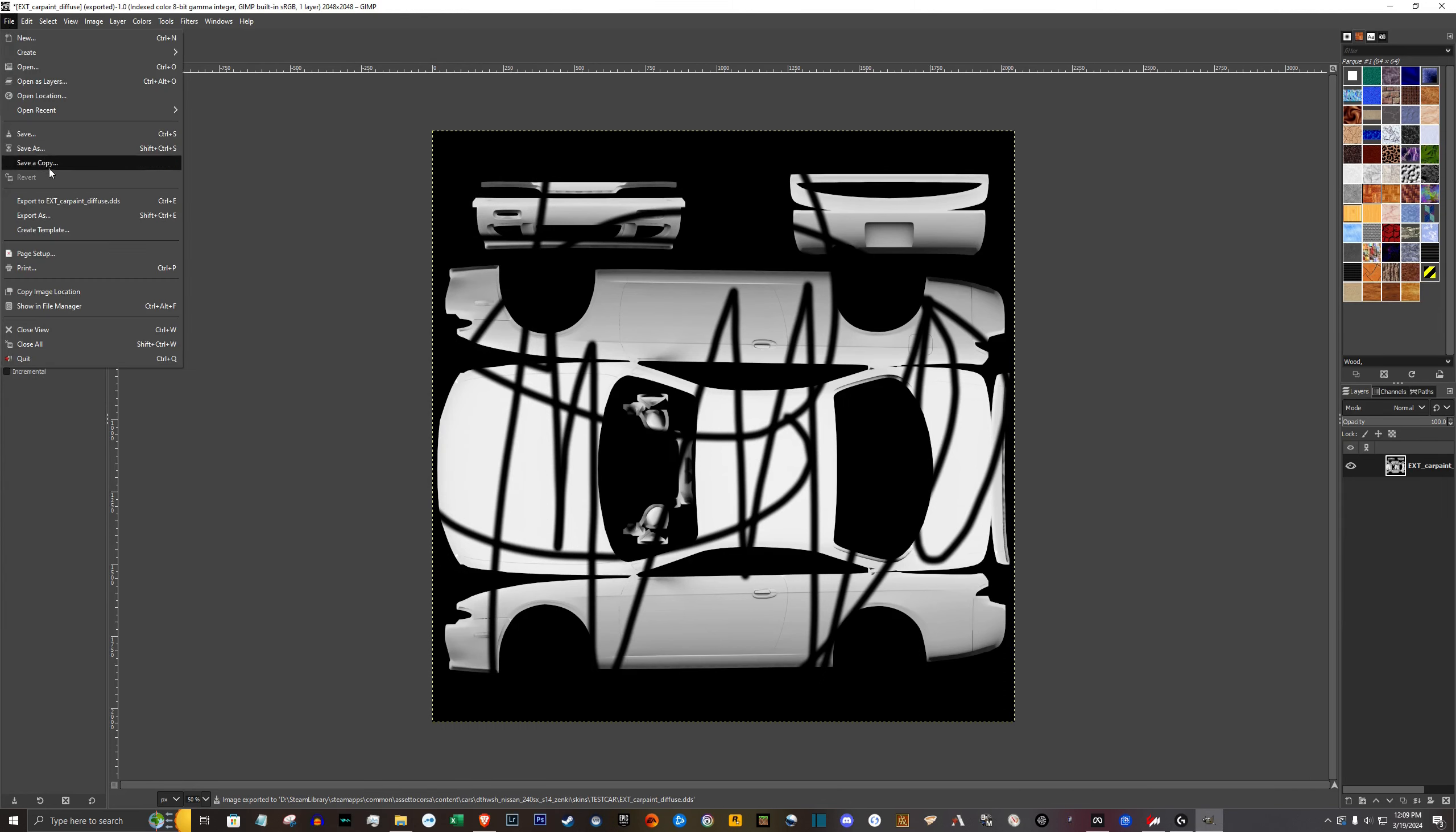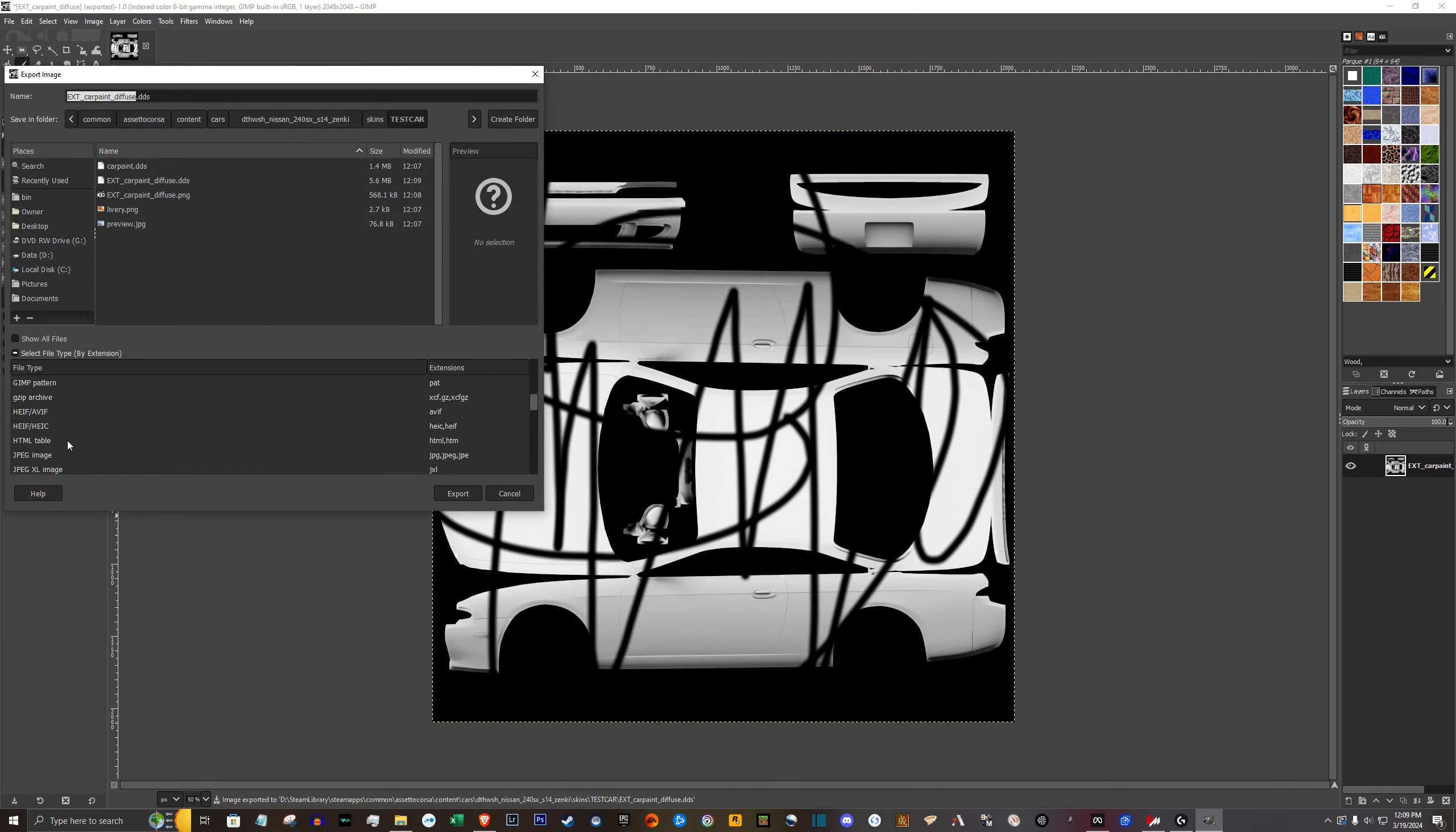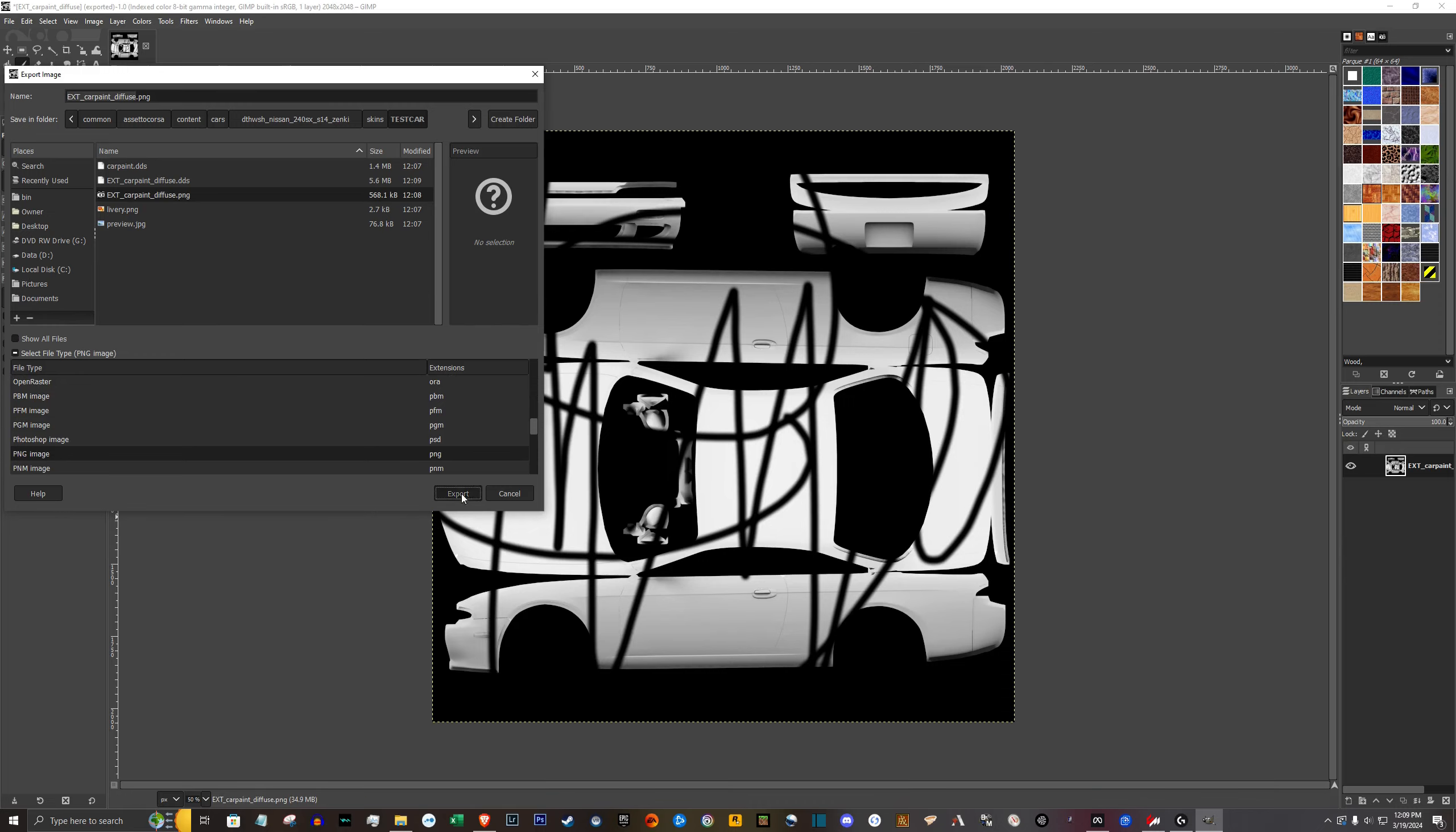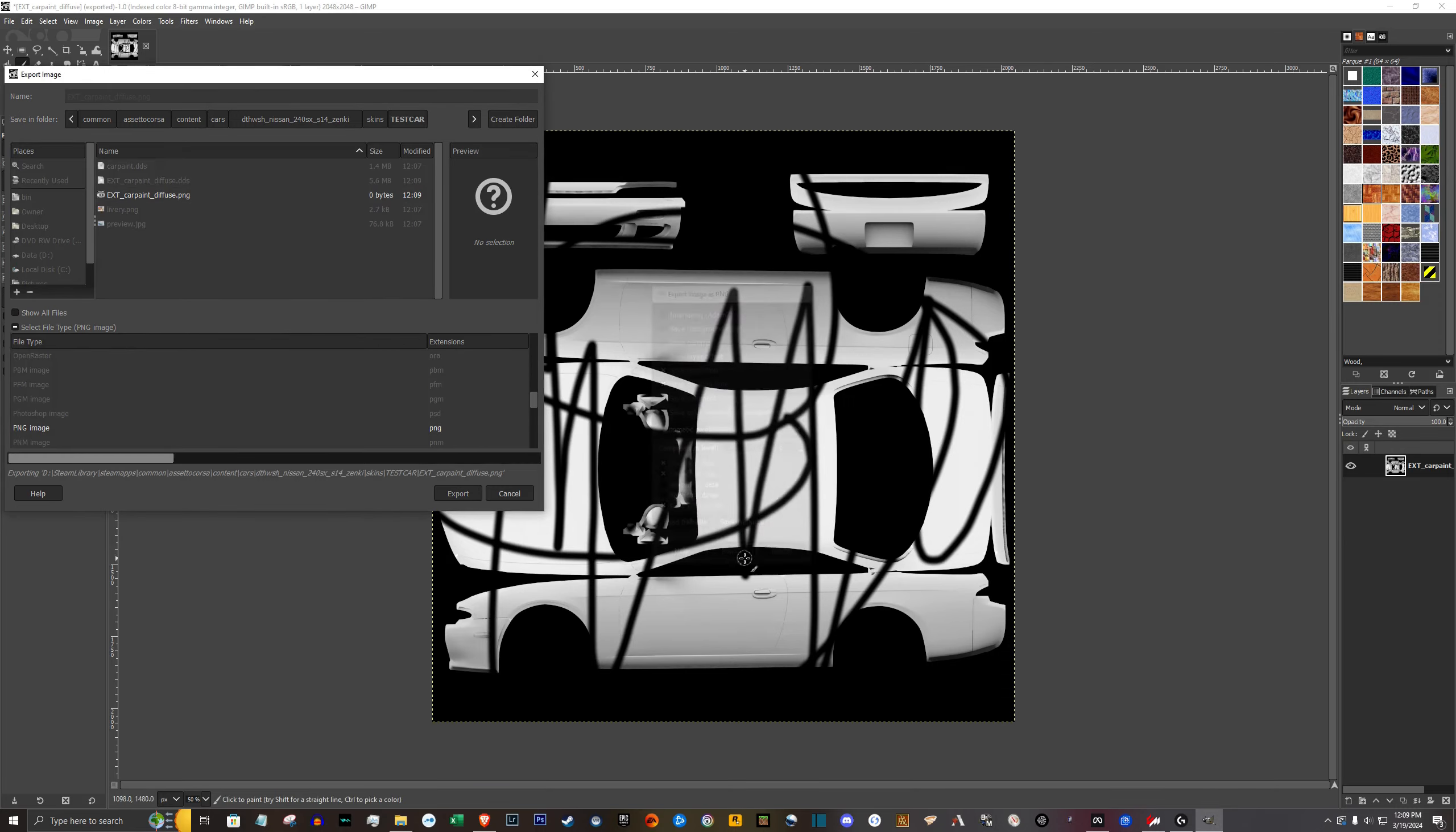I'm also going to export it as a PNG. So down here, PNG. Export, replace, export.